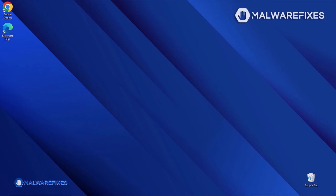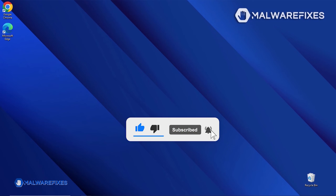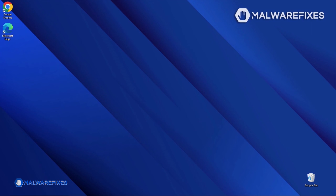Before you proceed with the manual removal of the ransomware, please hit the Like button, subscribe to our YouTube channel, and hit the bell icon to receive notifications about the most recent computer security issues.